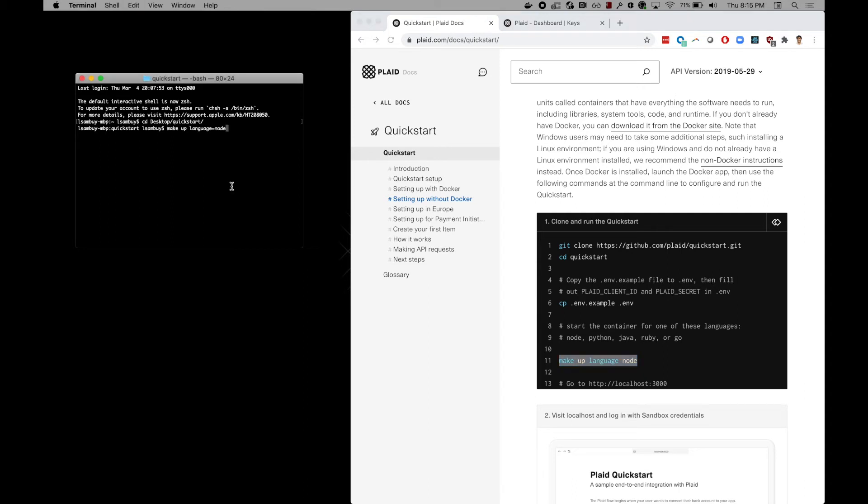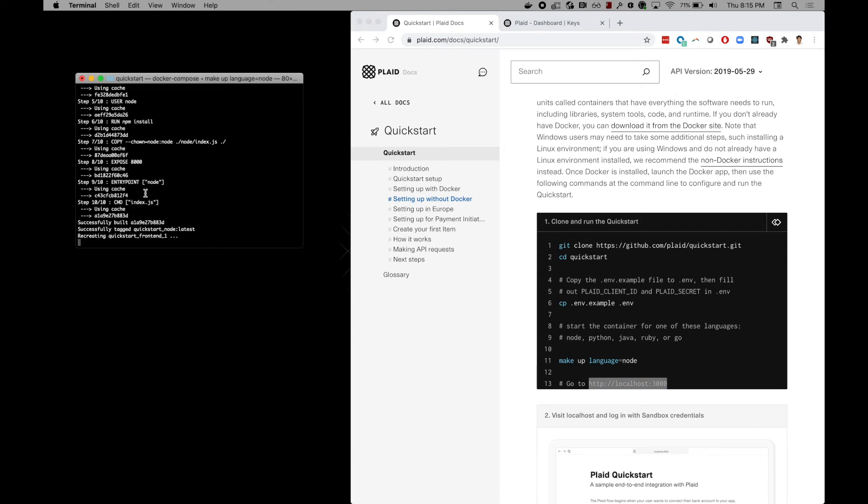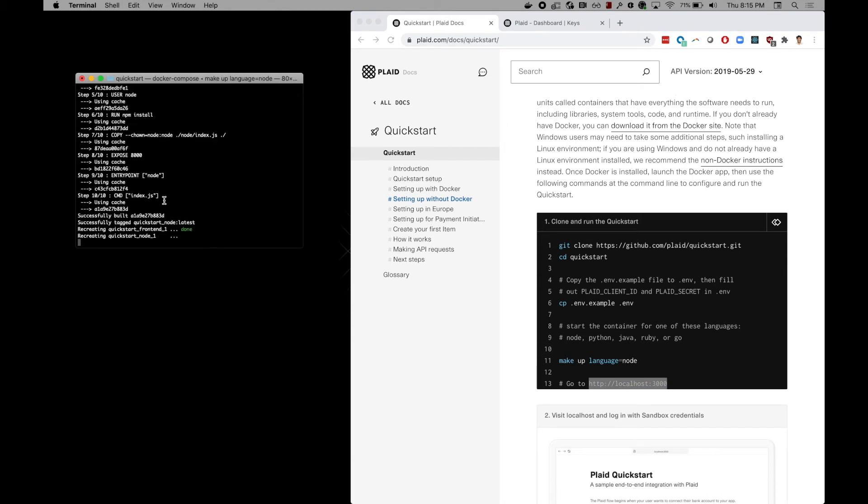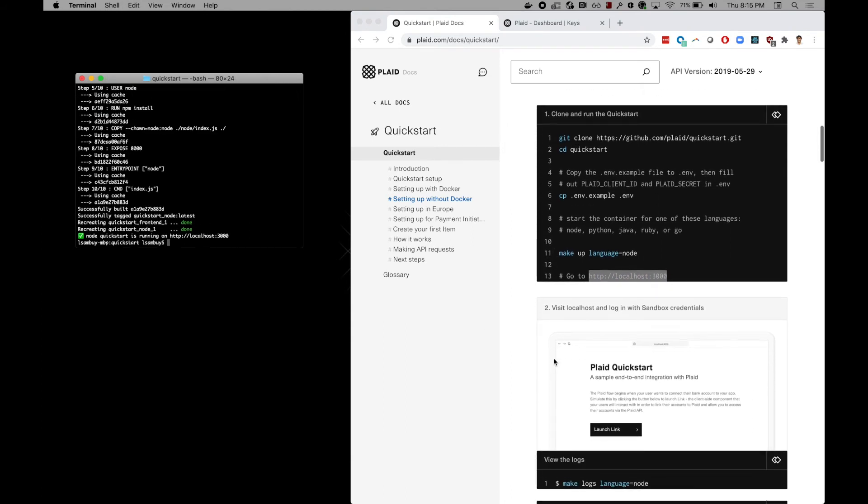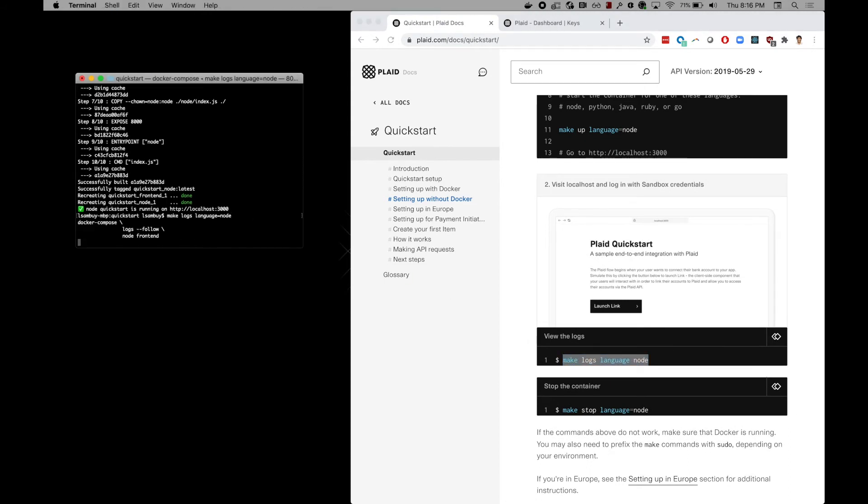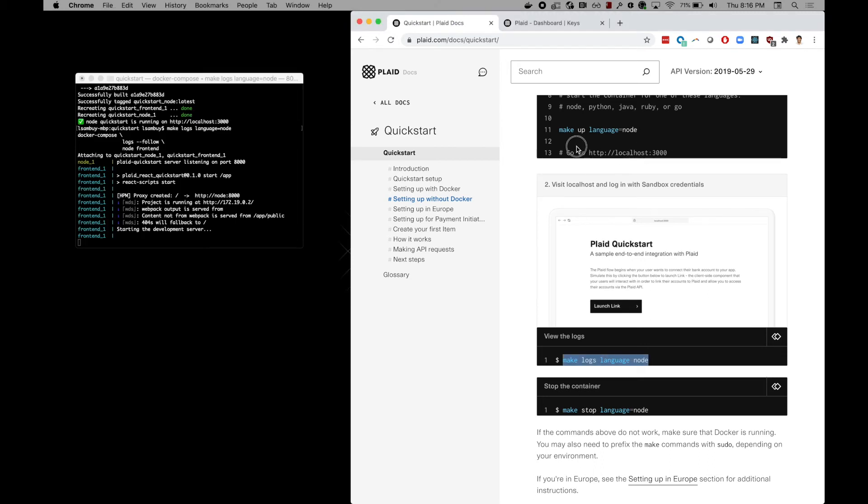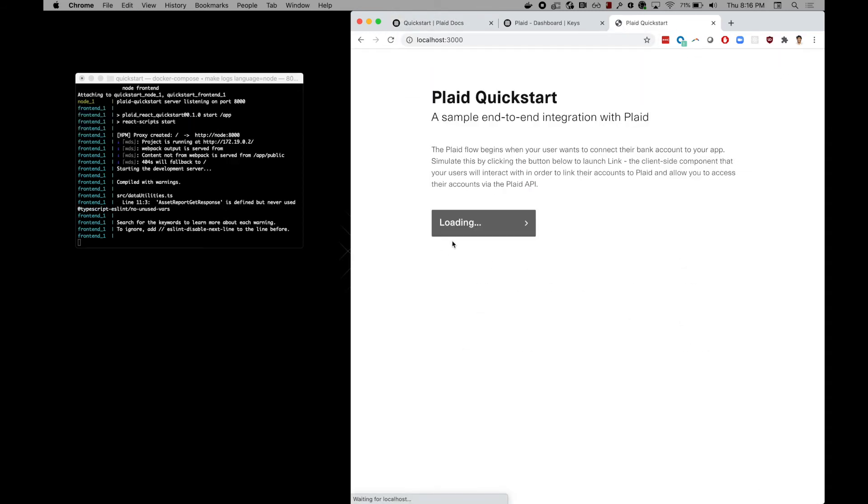Once Docker Desktop is up and running, copy the next command and this will launch the Docker instance as well as creating your localhost. To leverage the logs, we recommend also using this command. Now that the logs are working, head to your localhost domain.